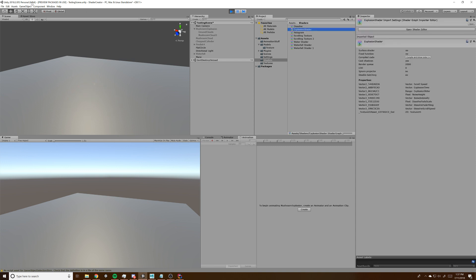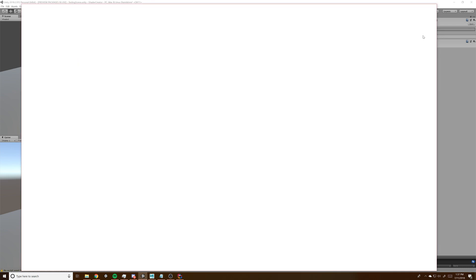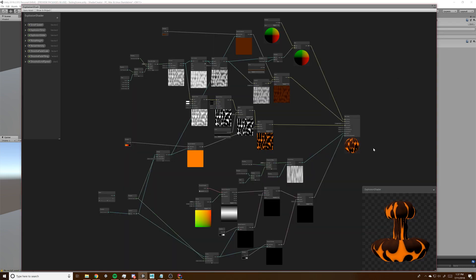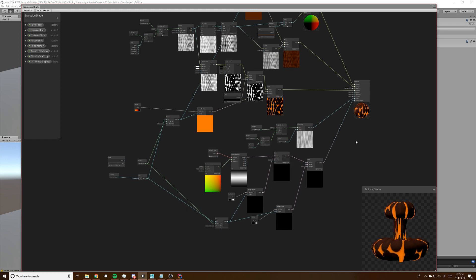We're on 18.2 — it just came out yesterday — so we can get a cool vertex displacement.